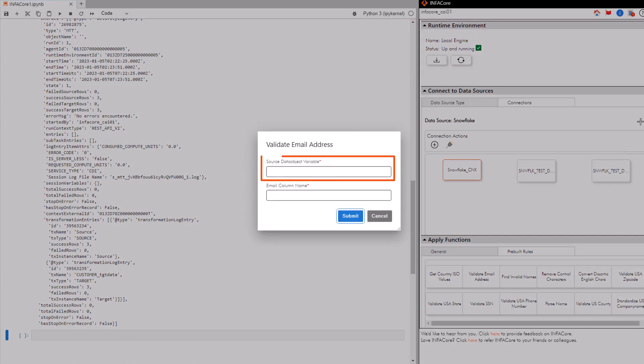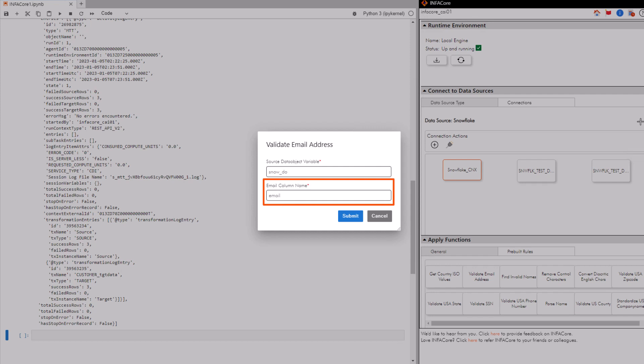In the menu that appears, enter the data object name. Then enter the name of the column that contains the email address and click submit.